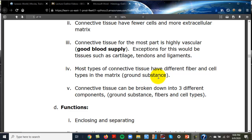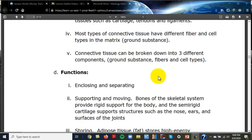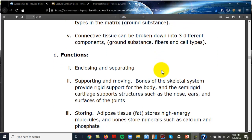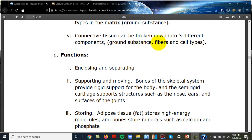There are different fiber types and cell types, which I'll show you as we go through this. It can be broken down into three components: the ground substance (the extracellular material), the fibers, and the cell types.